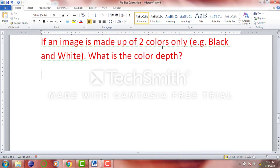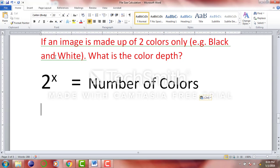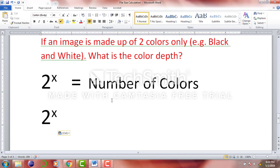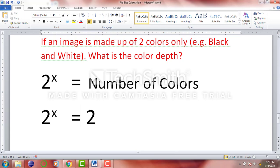For example, if an image is made up of two colors only — so the image is made up of black and white — what is the color depth? Just remember this equation. We don't know the color depth, so 2 raised to power x equals two colors, black and white. The number of colors is on the right-hand side. So, what power of 2 gives us two colors? What should x be?